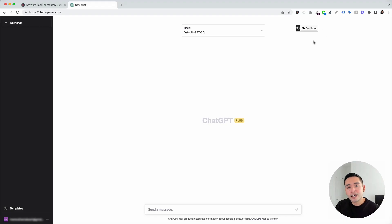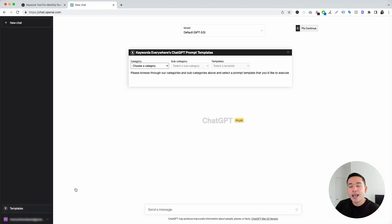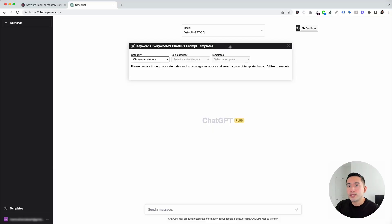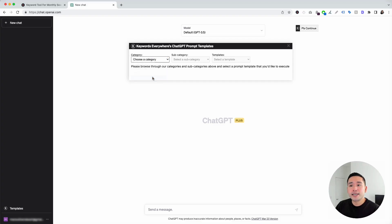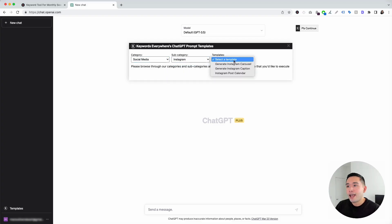To get access to the Instagram prompts, click on the templates button, which will open up the Keywords Everywhere ChatGPT prompt templates widget. Then click on the category dropdown and select Social Media, and for subcategory, click on Instagram. These are all the templates available for Instagram.